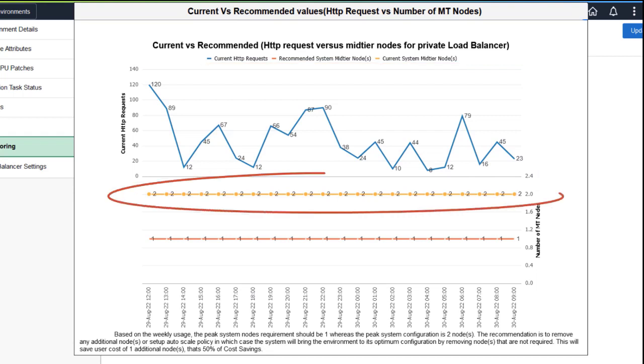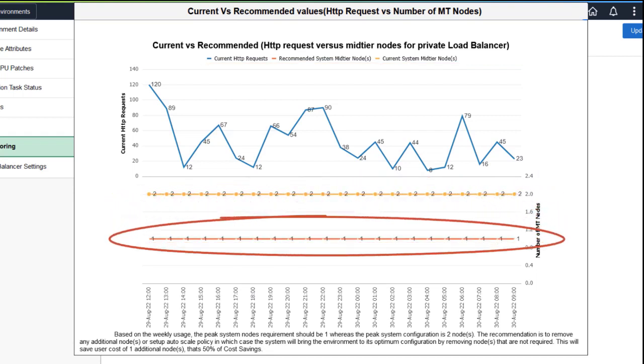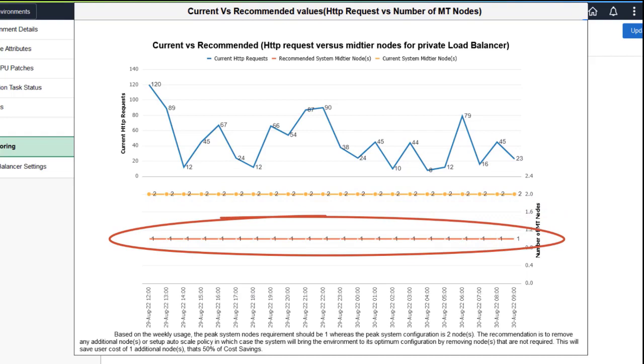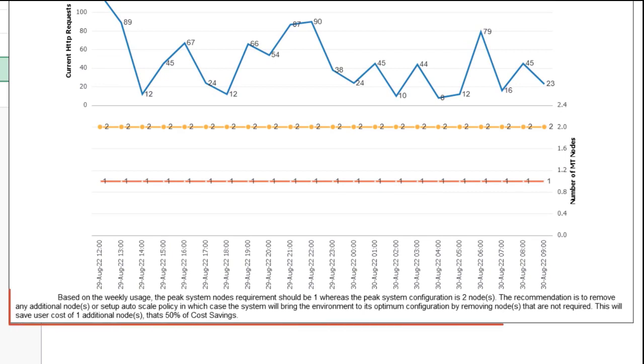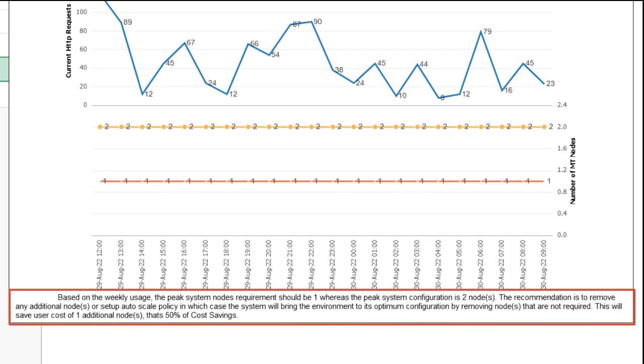The orange line shows the current number of mid-tier nodes. The red line shows the number of mid-tier nodes that are recommended to meet the load on the system. The explanatory text at the bottom provides guidance for optimizing your node usage and the cost impact. In this example, the recommendation is to remove nodes that are not required, which would result in cost savings.